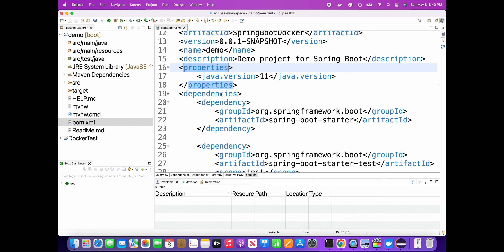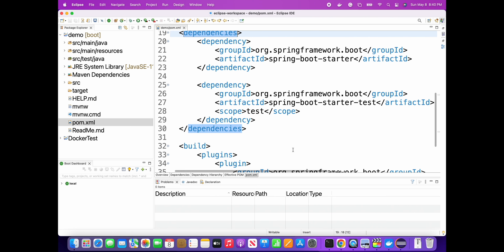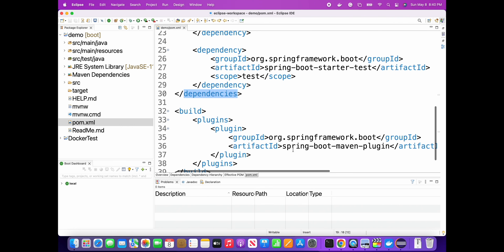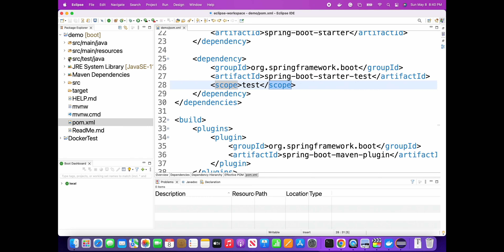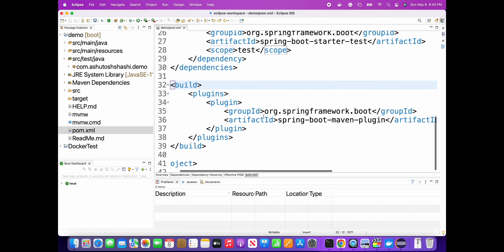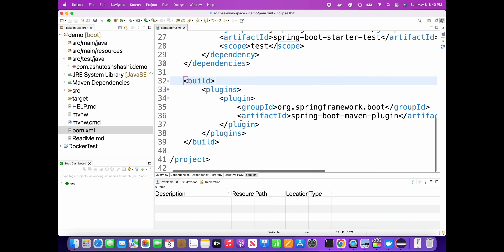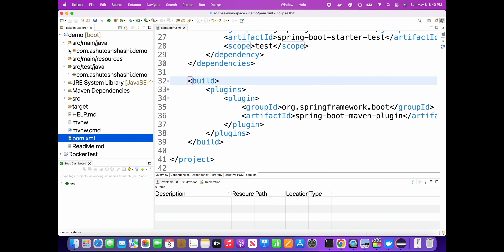The Java version is 11. For dependencies, it has added spring-boot-starter and spring-boot-starter-test for test cases, and the Maven plugin is already there. So it has provided everything needed for the Spring Boot project - all dependencies are in place.